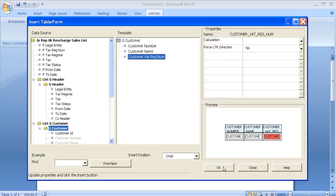There are some fields under the customer group that I didn't want to appear in the report. Therefore, I have deleted these from the template side, leaving just three fields: customer number, customer name and customer VAT reg number.